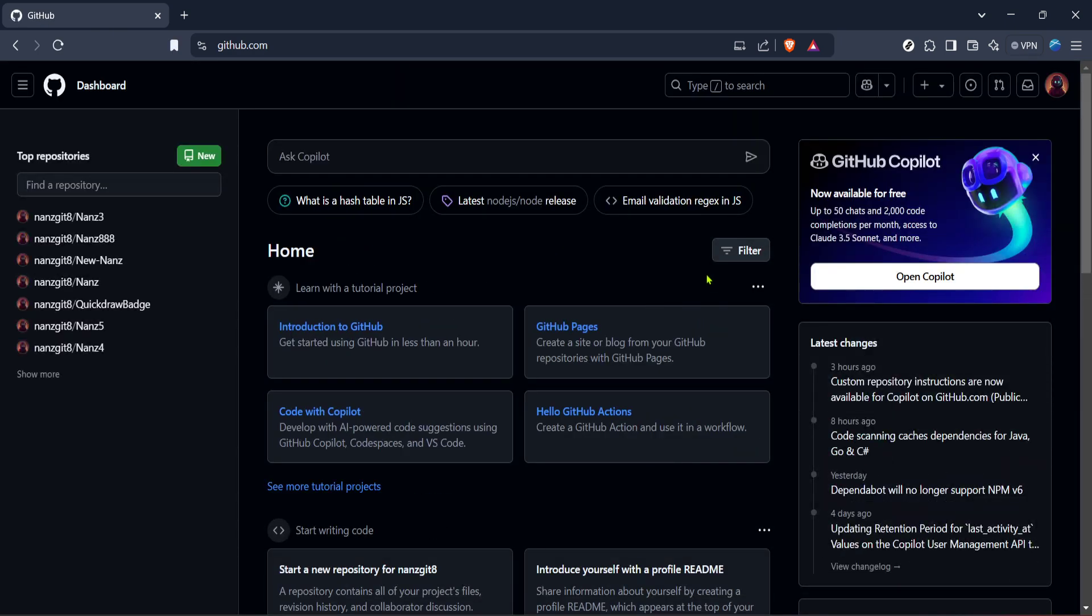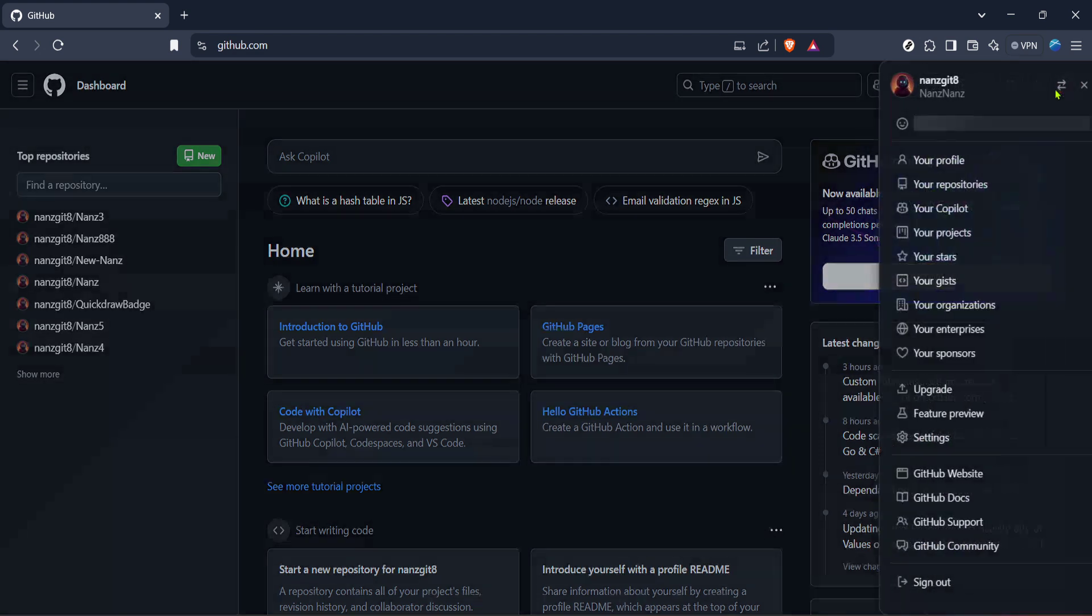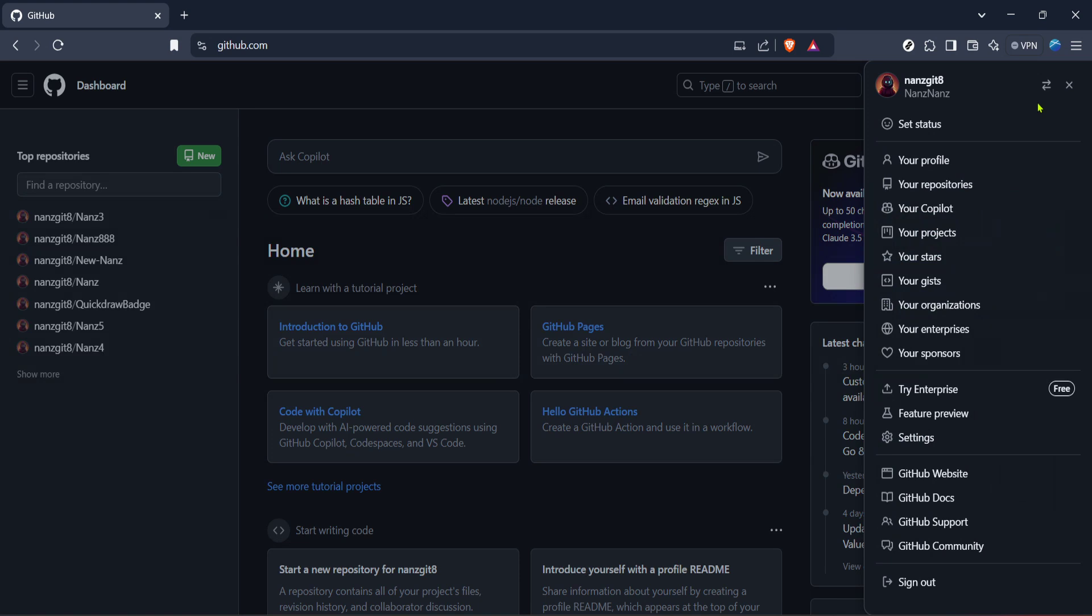Now move your cursor over to the top right corner once again and click on your profile picture or icon. A drop down menu will appear. In that menu, look for your organizations and click on it. This is the section where you can view and manage all the organizations you're a part of.